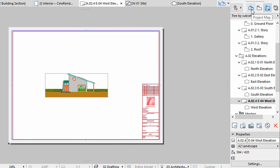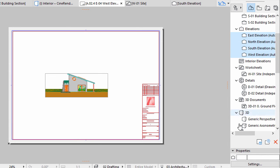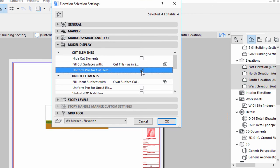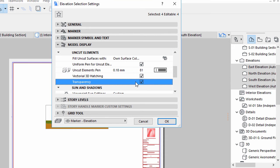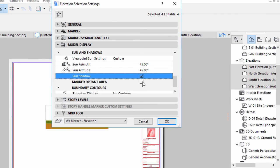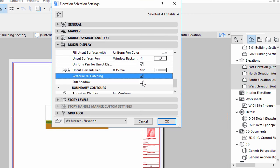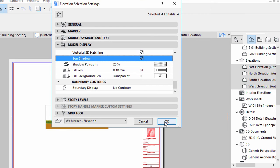Let's start with Elevations. Open the Project Map in the Navigator and select all Elevations. Click the Settings button on the Properties area. Display the Model Display panel of the Elevation Settings dialog and make the following modifications: Check Uniform Pen for Cut Elements, Check Uniform Pen for Uncut Elements, Check Vectorial 3D Hatching, Check Transparency, Check Sun Shadows, Check Marked Distant Area, Check Vectorial 3D Hatching and Sun Shadows for the distant area as well. Leave all the Pen settings as they are, then click OK to apply these changes.